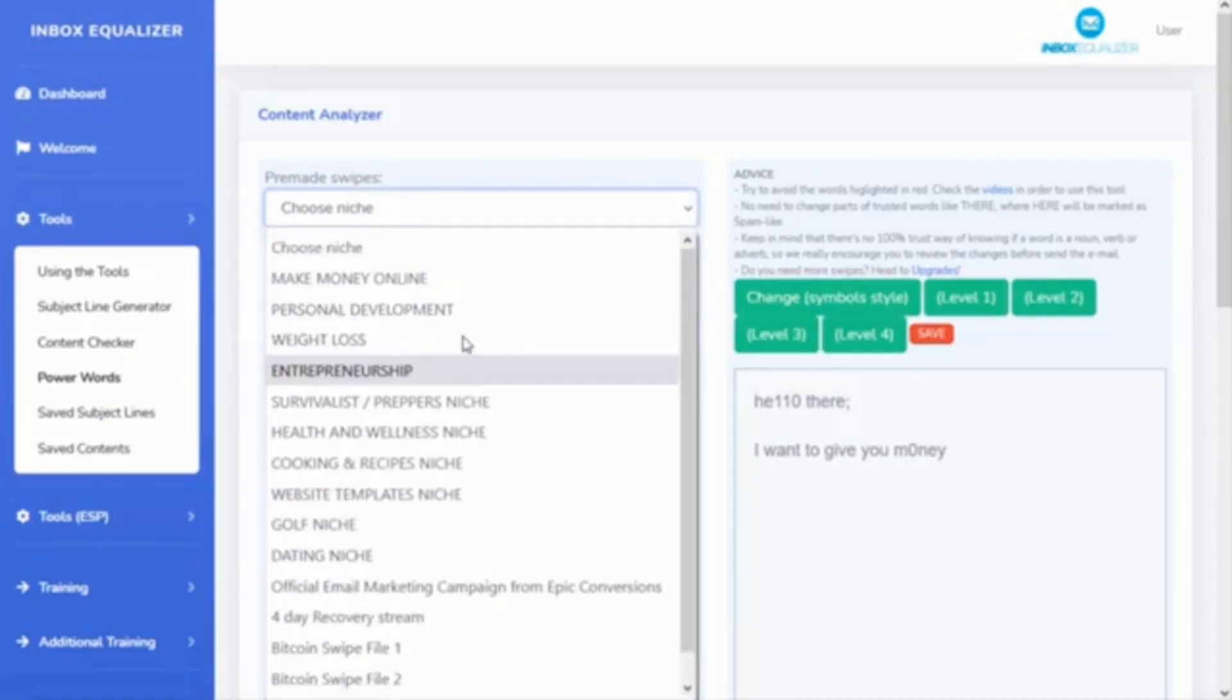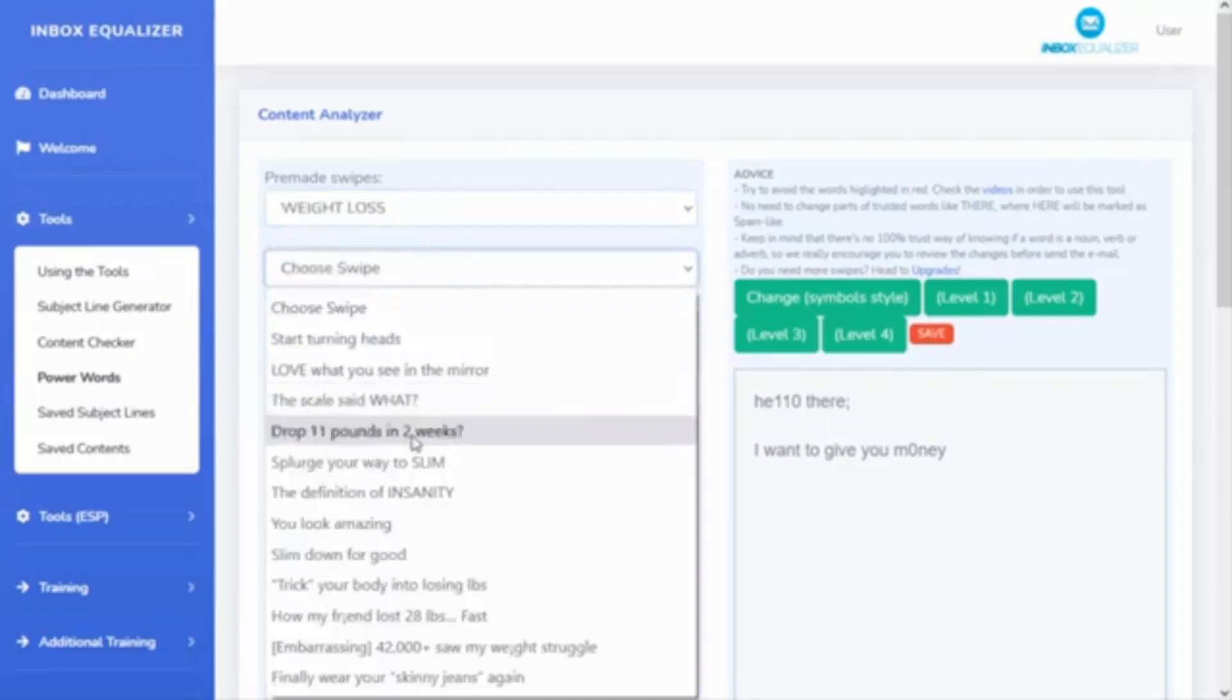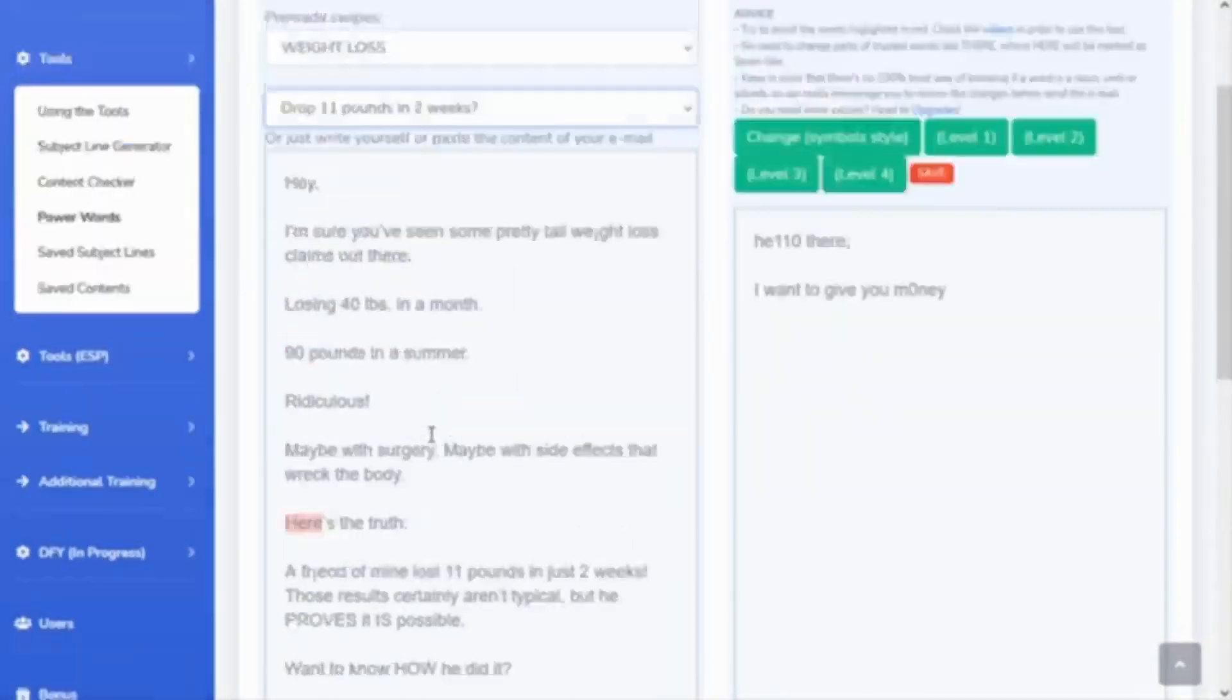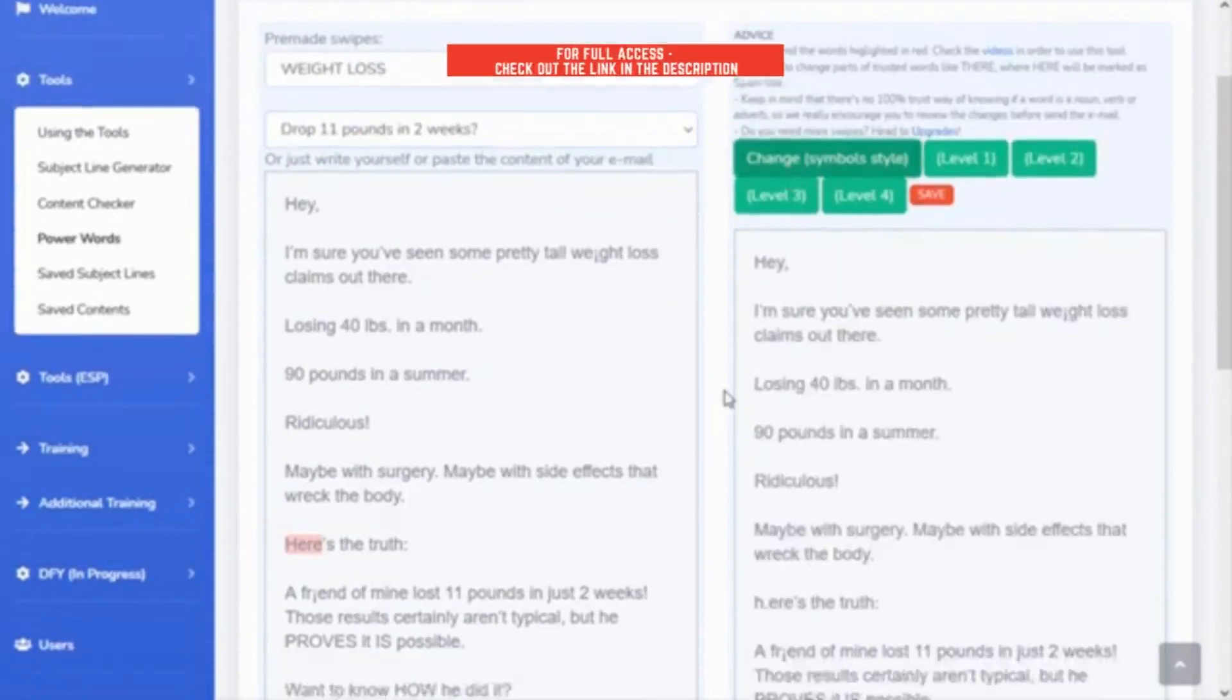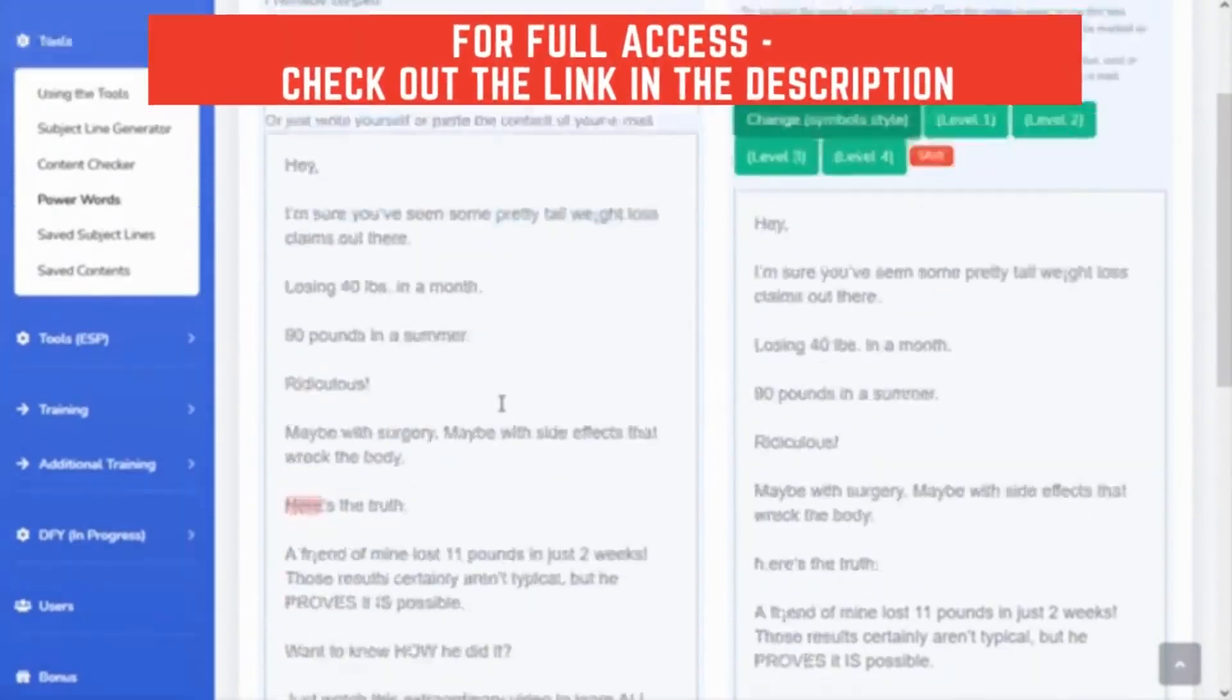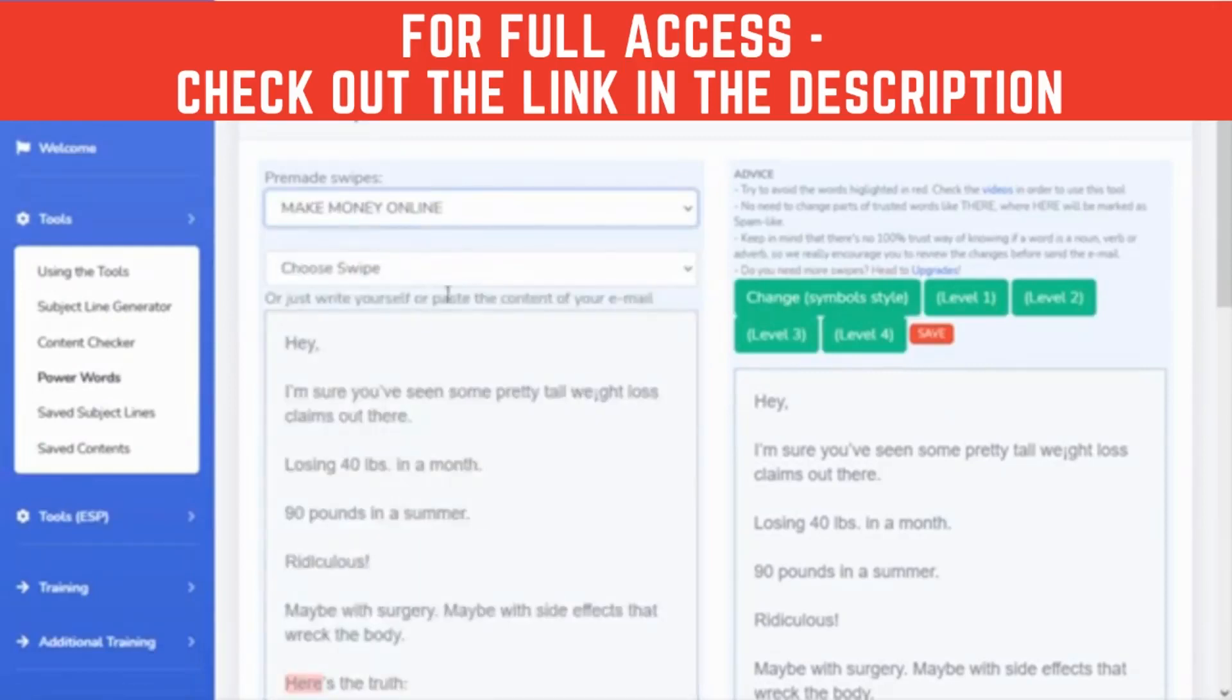So if you're into weight loss, for example, you can see here is the writing email. You can change this to avoid the words that maybe are spammy. Of course, you can go to make money online niche and steal my stuff.